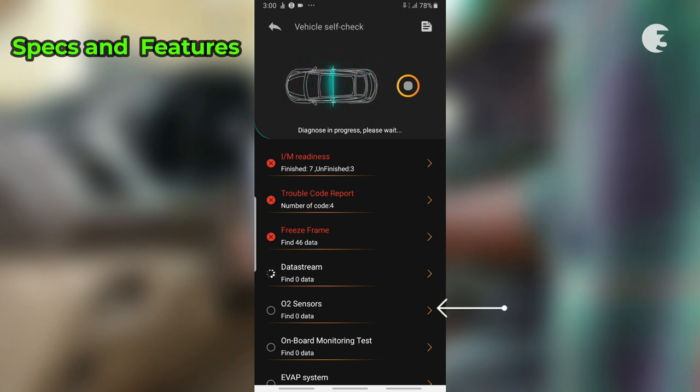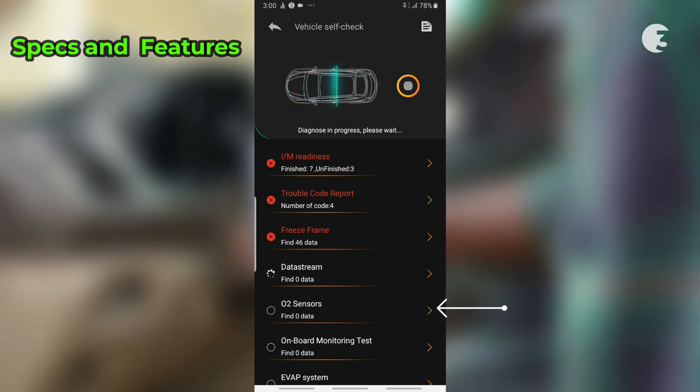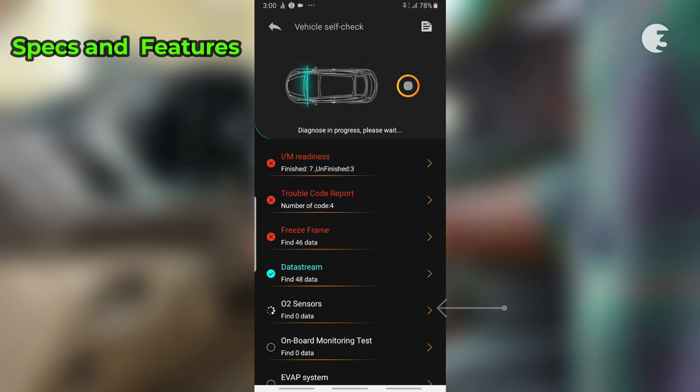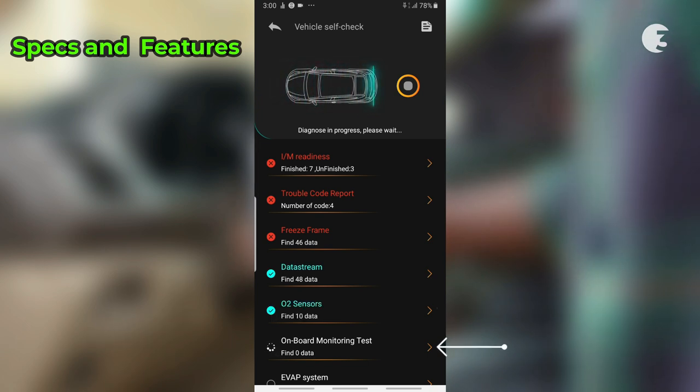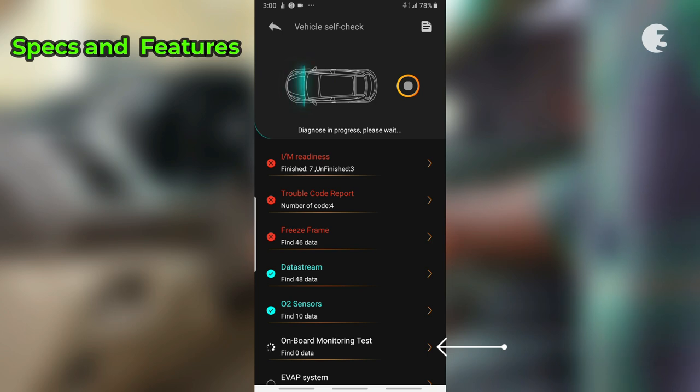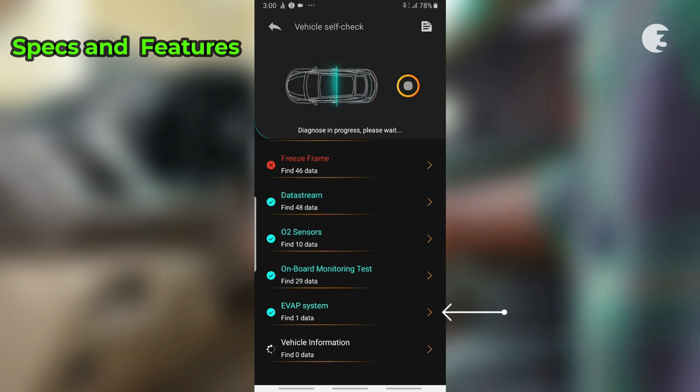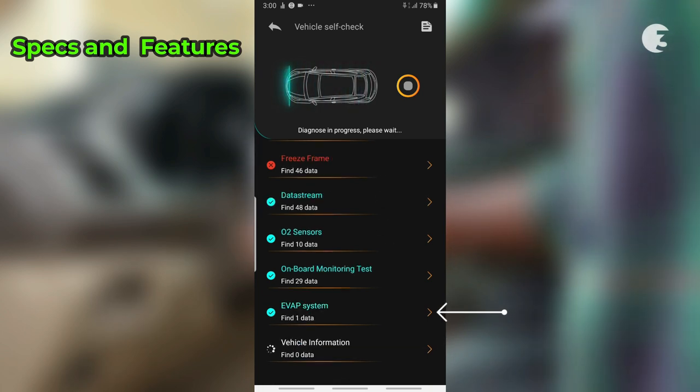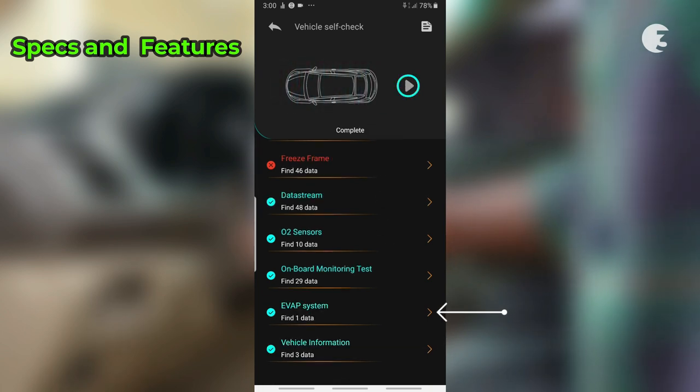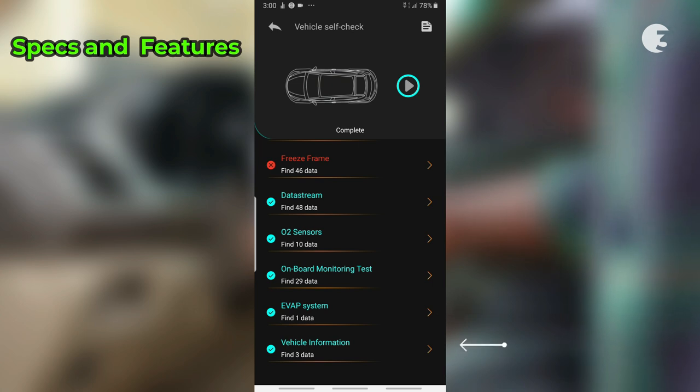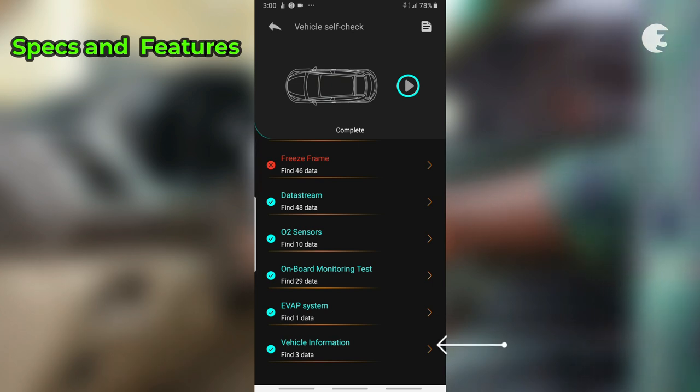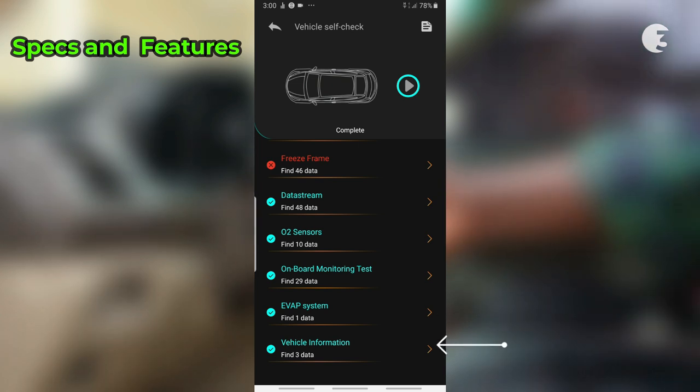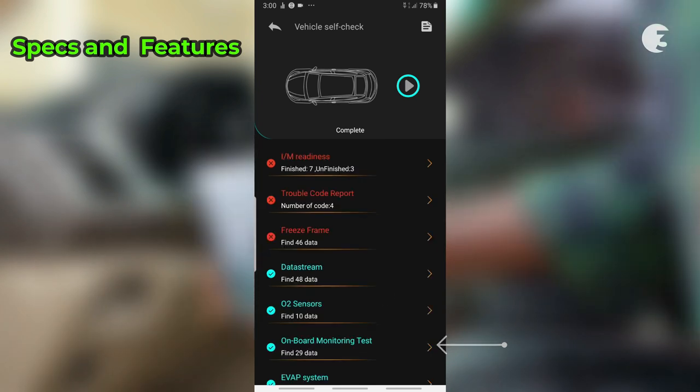Oxygen sensor test to monitor oxygen sensor performance for optimizing fuel efficiency. Onboard monitoring to continuously monitor various vehicle systems for abnormalities. Evap system test to diagnose potential leaks in evaporative emissions control system. Vehicle information to retrieve essential vehicle details such as VIN, calibration ID, and more.